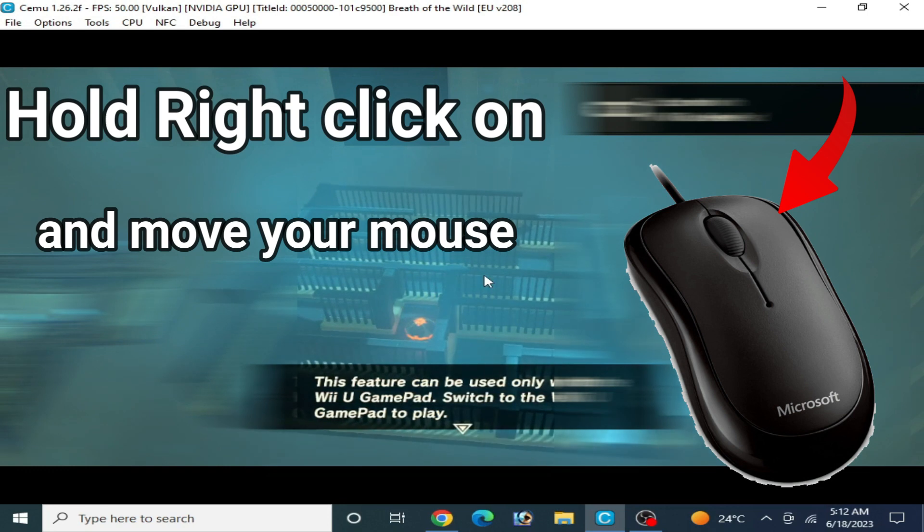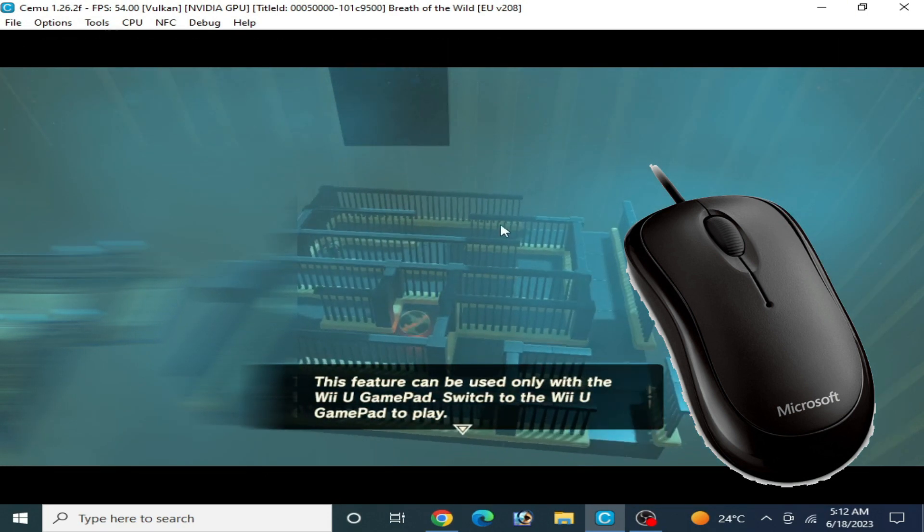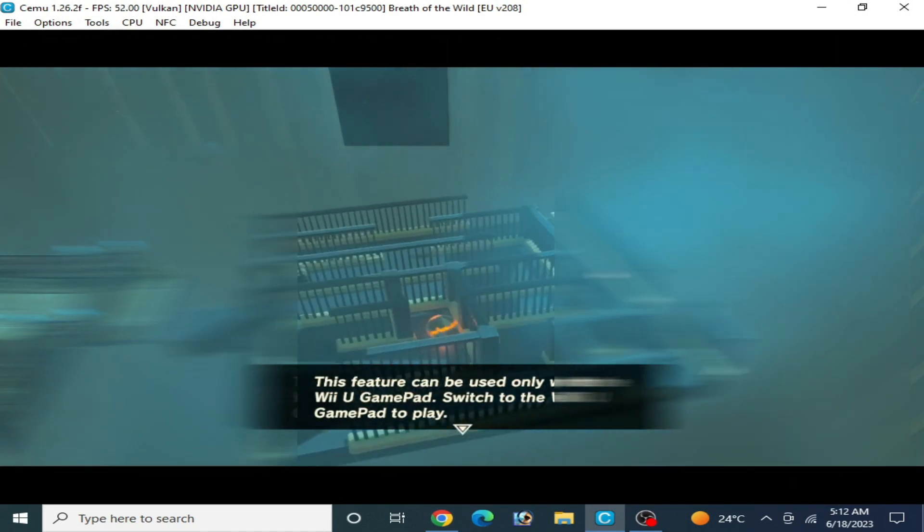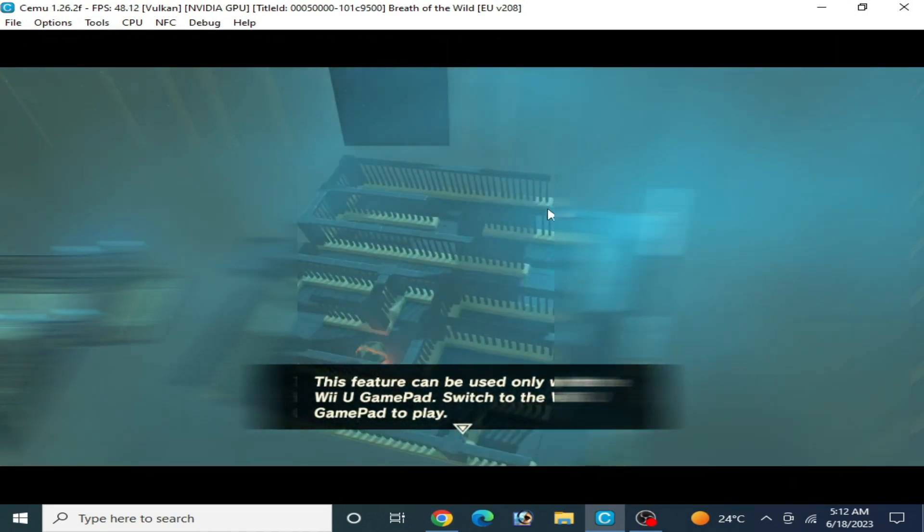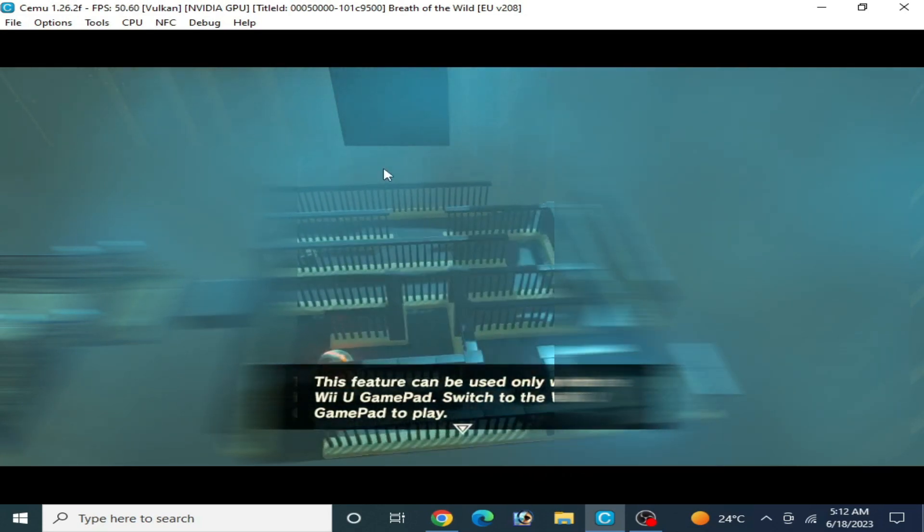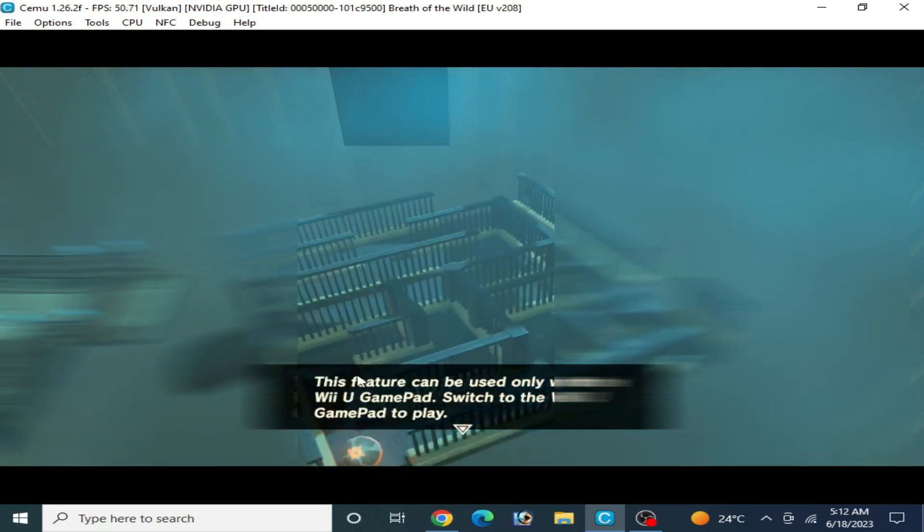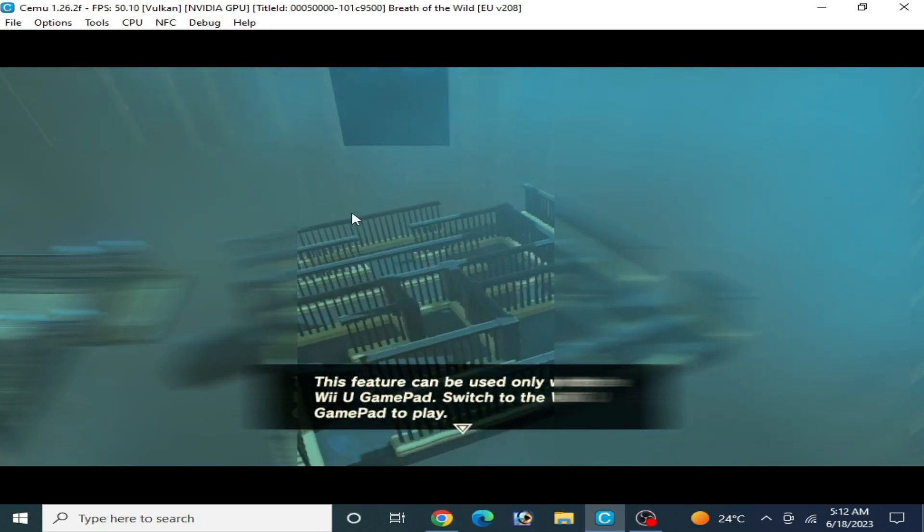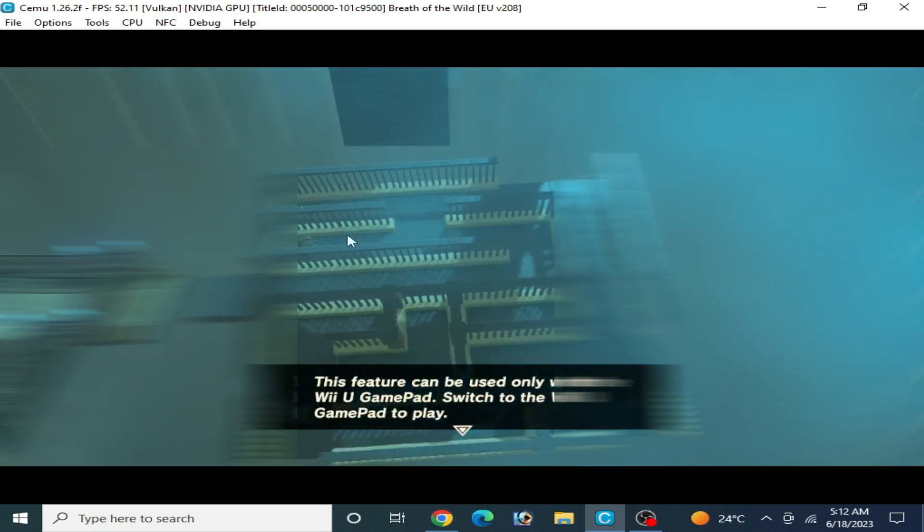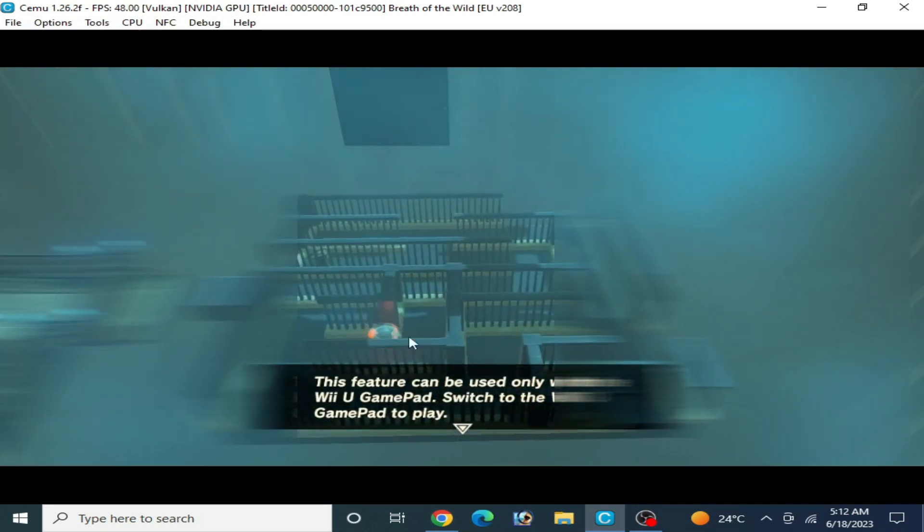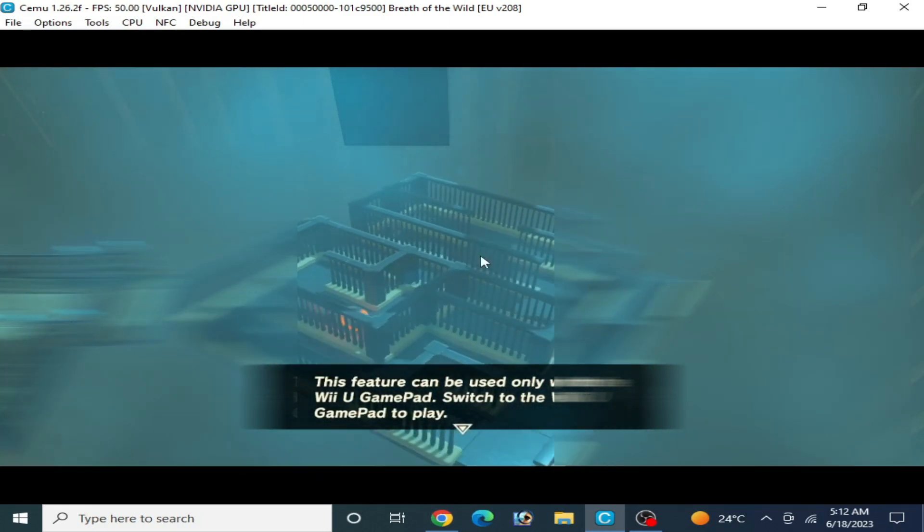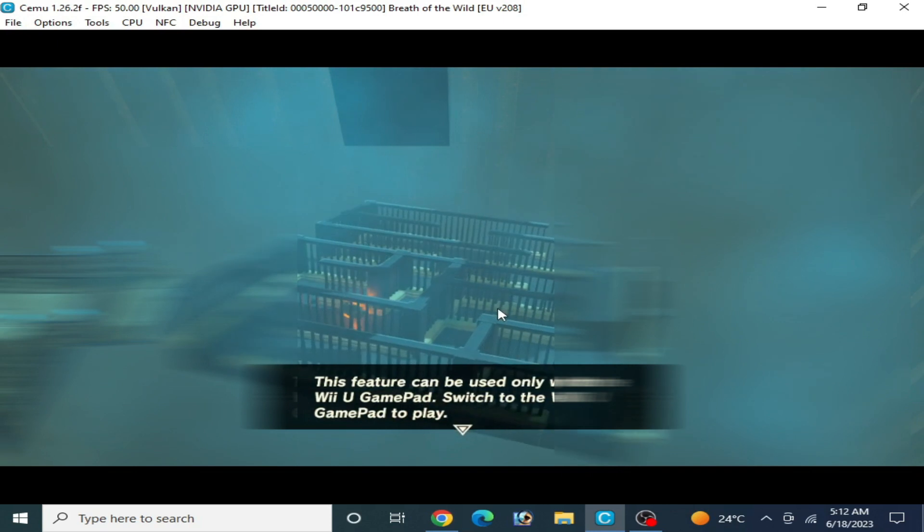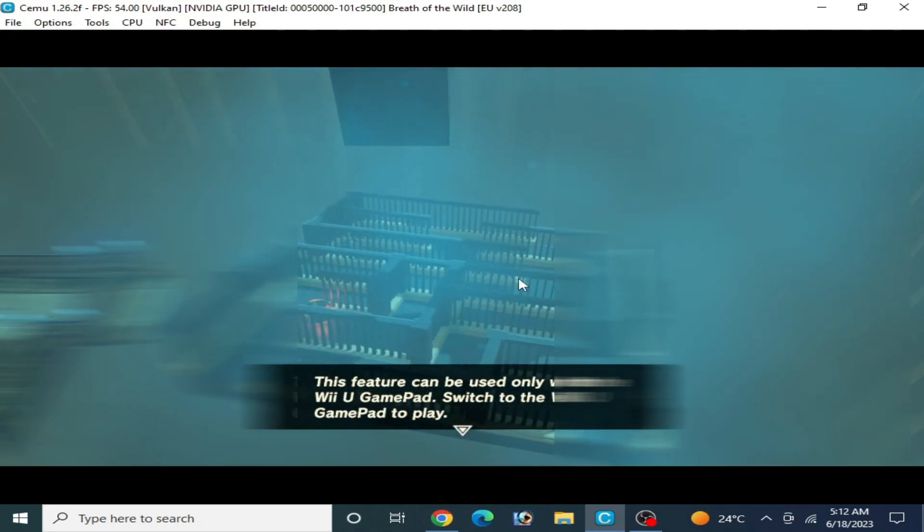Now press right click and you can use your gyro with your mouse. You can see I'm using it here. I hope you like this video. If you like it, please subscribe to my channel. Thanks for watching guys, bye bye, see you in the next video.